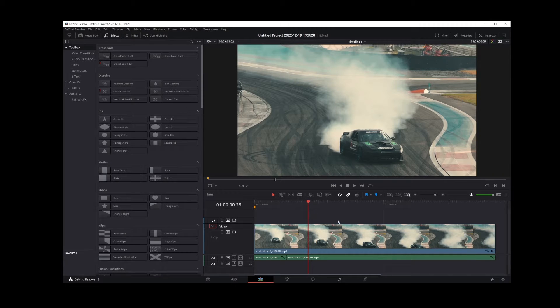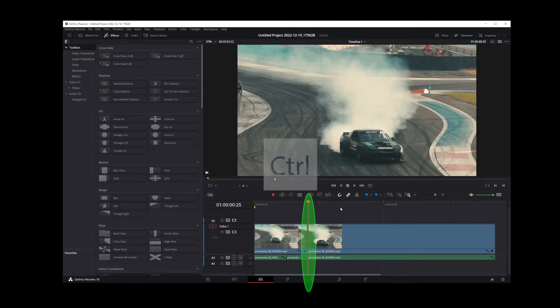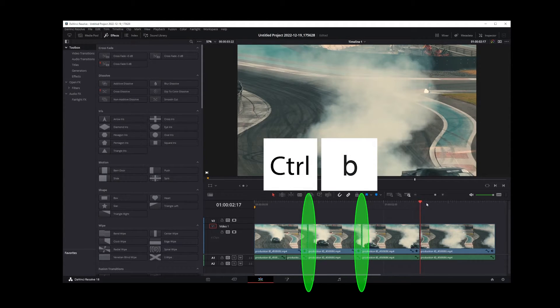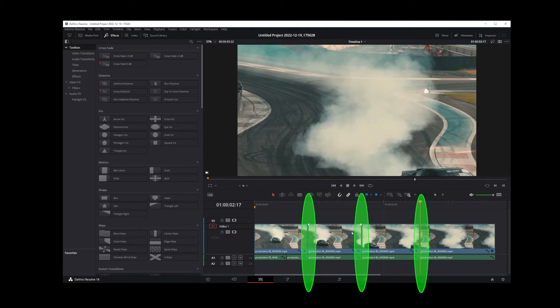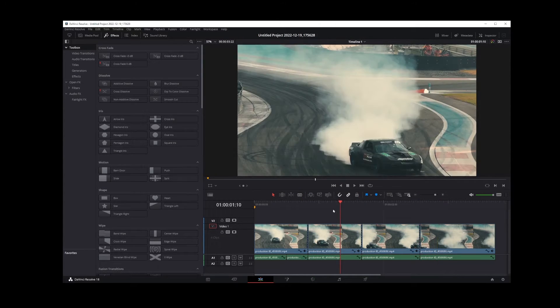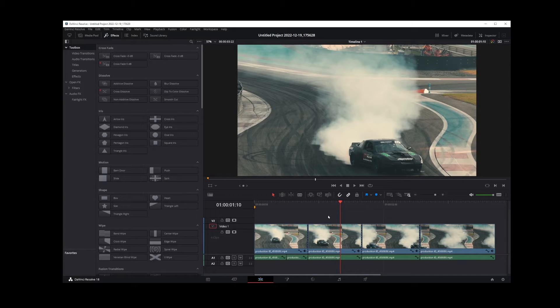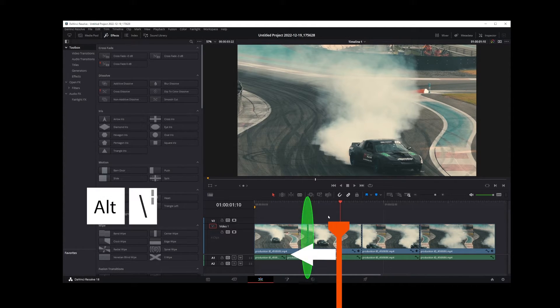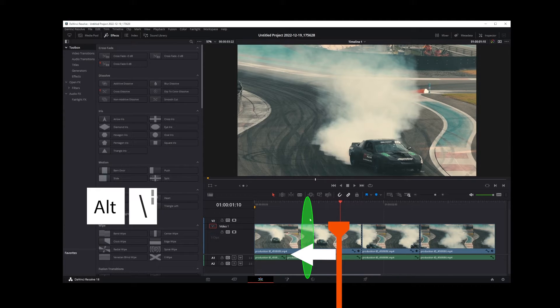I'm going to move my playhead and press Control B to split my clip in three different places at the playhead position. Now I'm going to move my playhead over here to the second clip and press Alt backslash. You'll see that only the clips to the left of my playhead will merge.